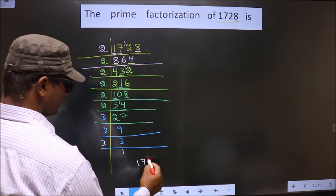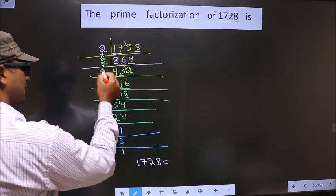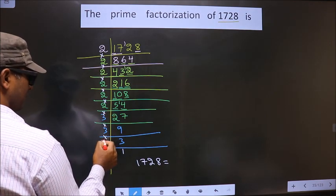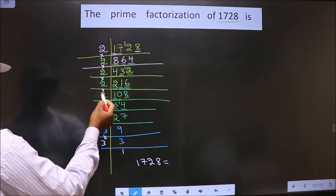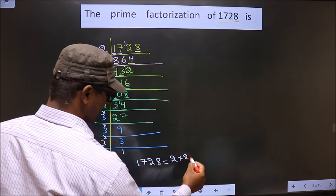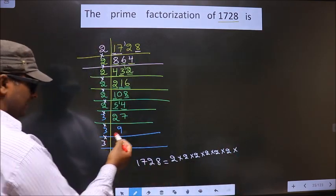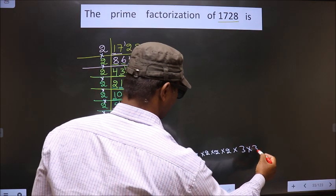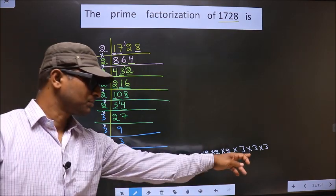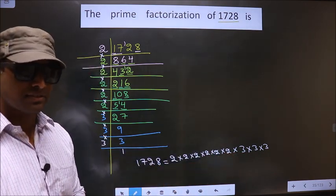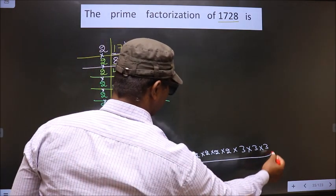So the prime factorization of 1728 — you put the multiplication symbol between them. How many times did we get 2? 1, 2, 3, 4, 5, 6. So that is 2 to the power 6. Into — 3 has come 3 times, so that is 3 to the power 3. This is the prime factorization of 1728, also called the product of prime numbers of 1728. So this is our answer.